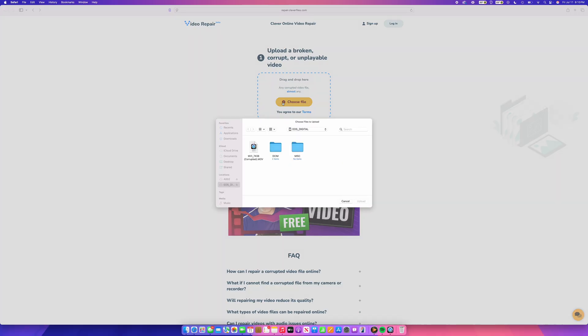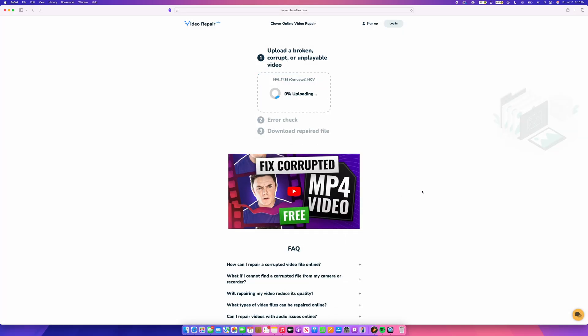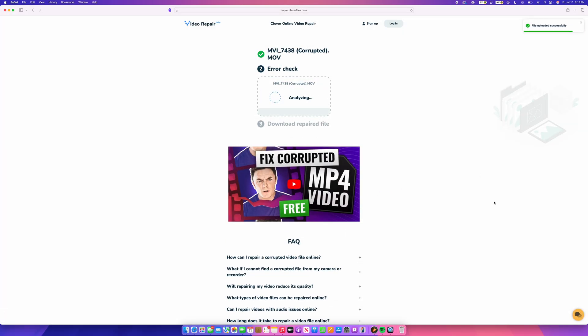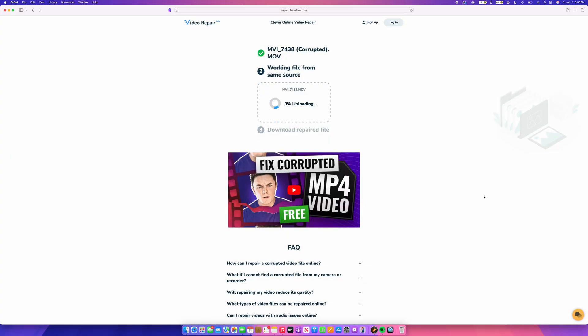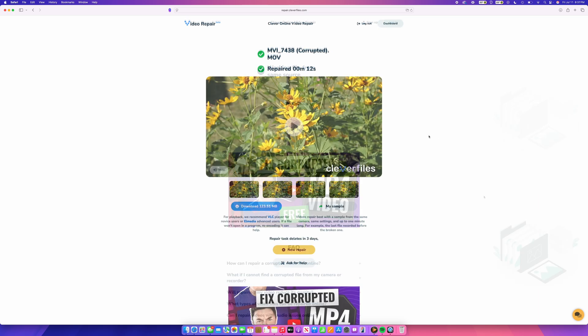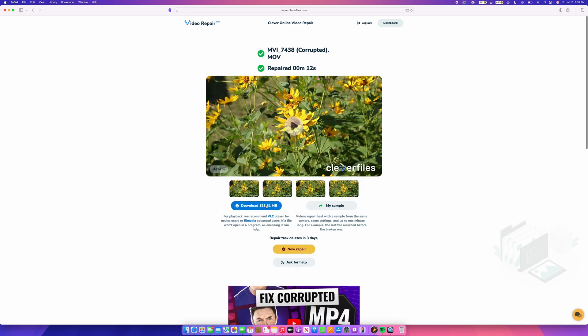All you have to do to use it is go to the Clever Online Video Repair website in the description and upload your corrupted, broken video. On its own, this might be enough to make the repairs with just that one clip. However, sometimes you may also be asked to upload a healthy sample clip from the same camera with the same settings, which will simply ensure that you get the best results possible. Then all you do is wait for the process to finish, and you can download the repaired video. This step combined with the power of Disc Drill's Advanced Camera Recovery Module should be enough to tackle pretty much any video recovery project that you may encounter with your SD card.